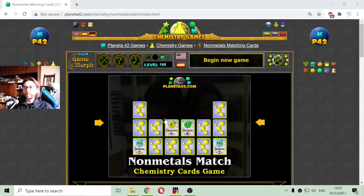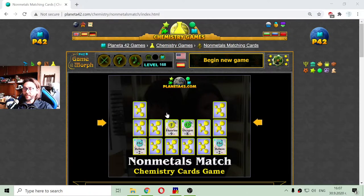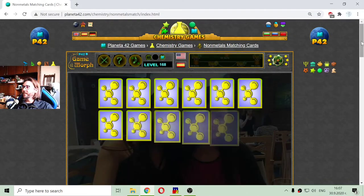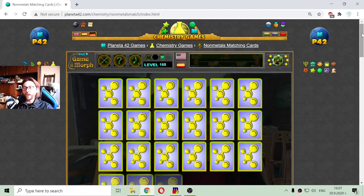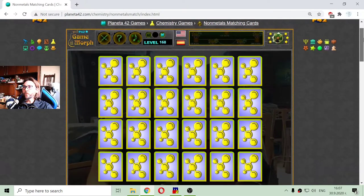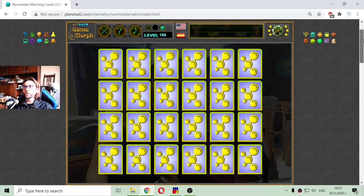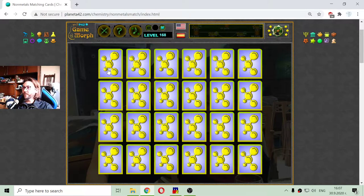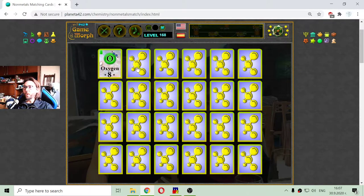Today's educational game that I play is a fun chemistry game about the non-metal elements. This is a memory card game where I have to open two same cards to remove them from the deck and see the lovely picture of the two girls. I will begin to open the cards.